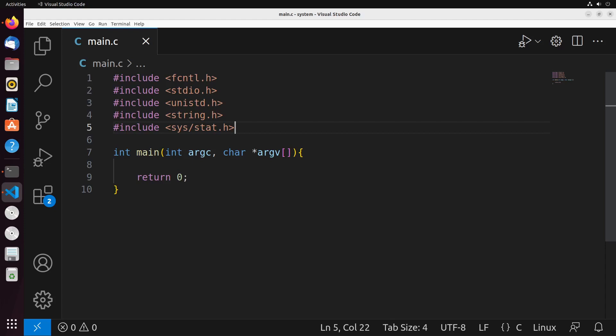In this video, we're going to take a look at how we can create and write files using system calls in C. Generally, the way that we're going to create files is using the same open system call that we've seen previously. We can provide a different flag to be able to create the file if it doesn't exist.